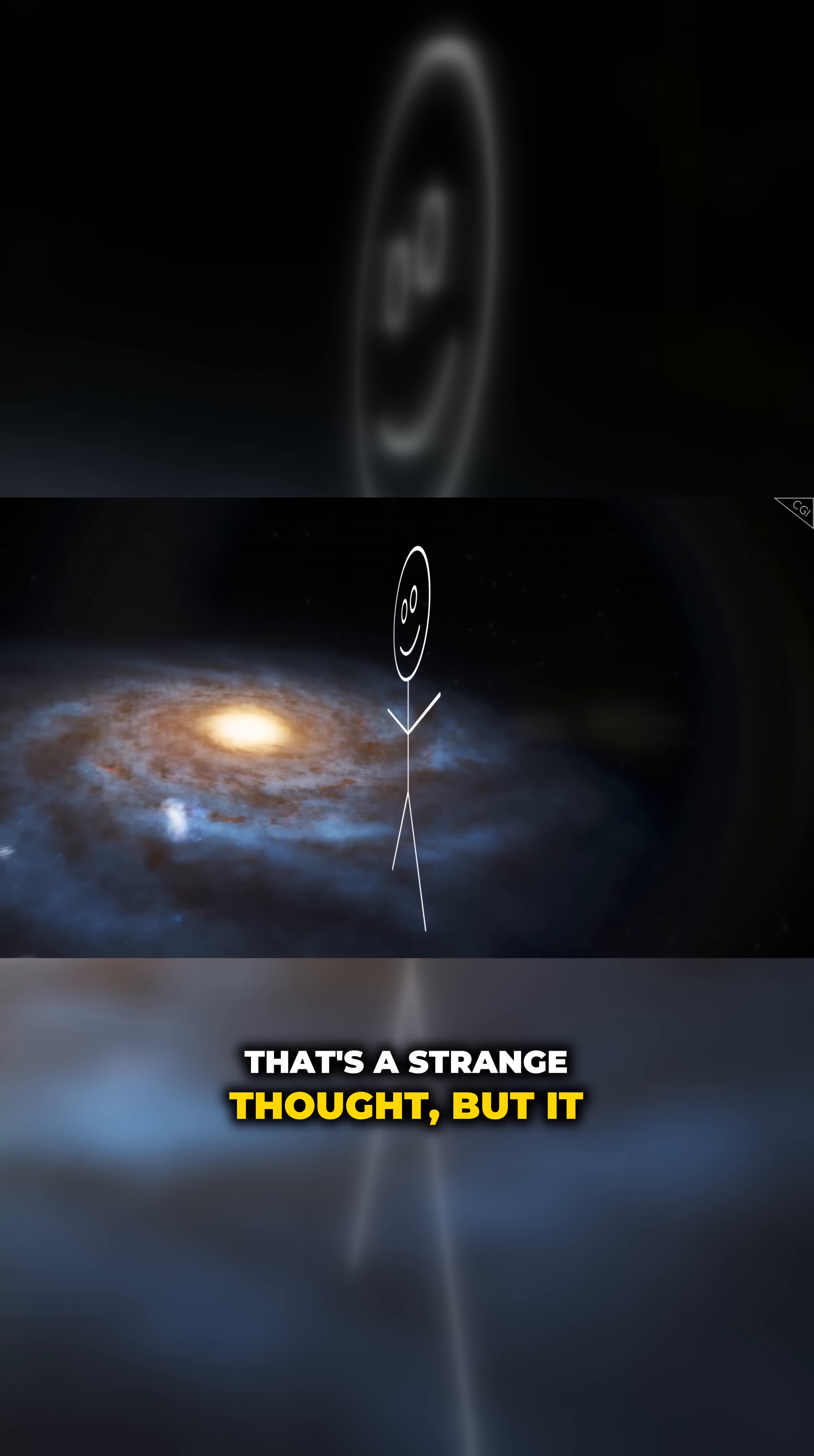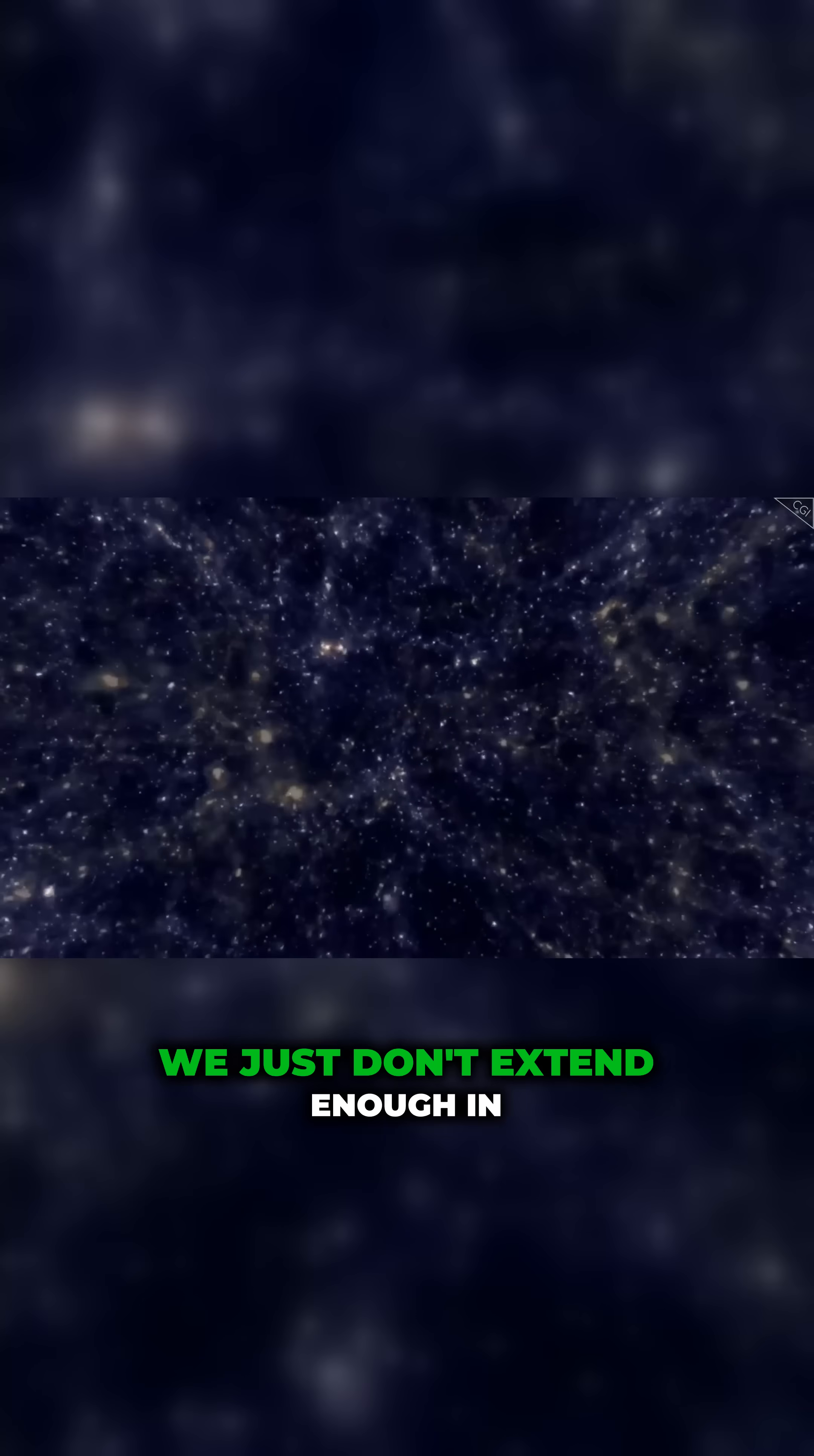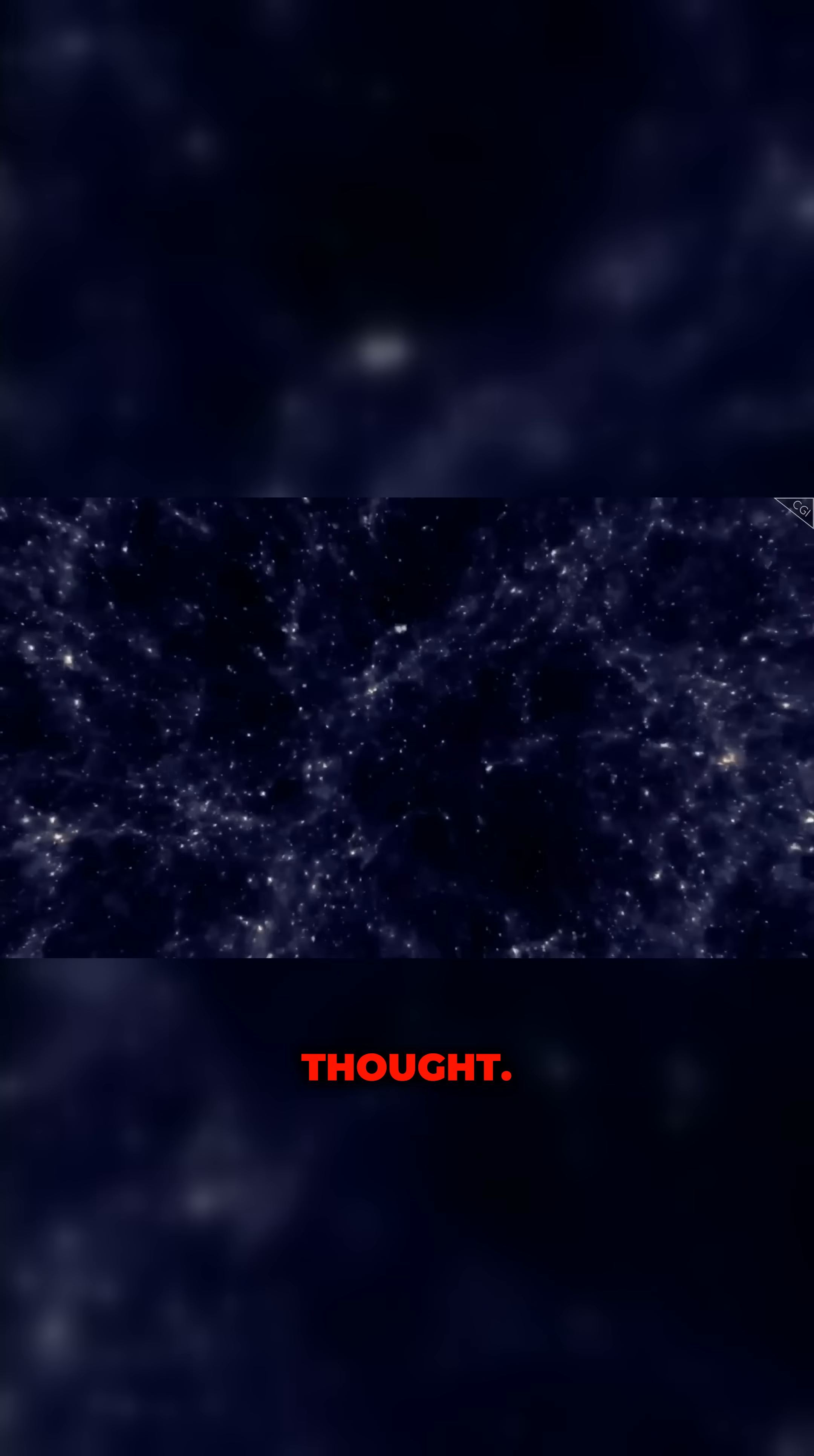That's a strange thought, but it may just be true. This might explain why we are unable to see through time, we just don't extend enough in that direction for it to be visible. Your form might be quite different than you first thought.